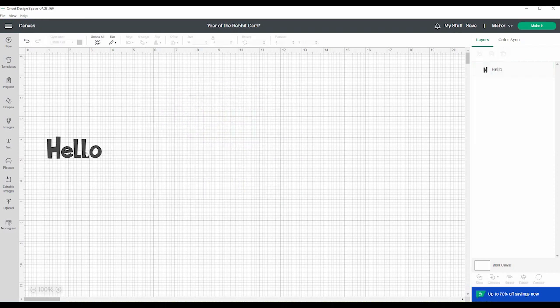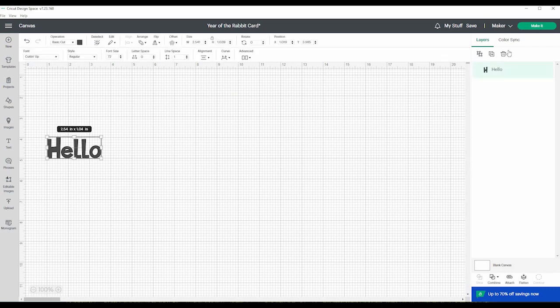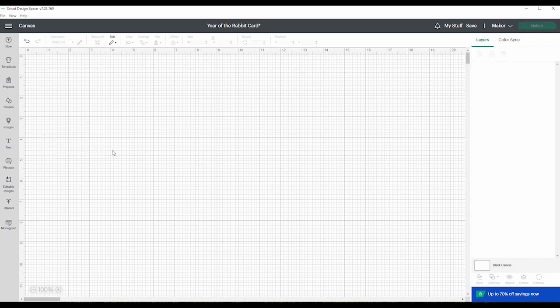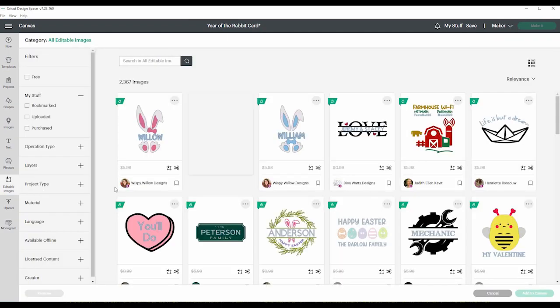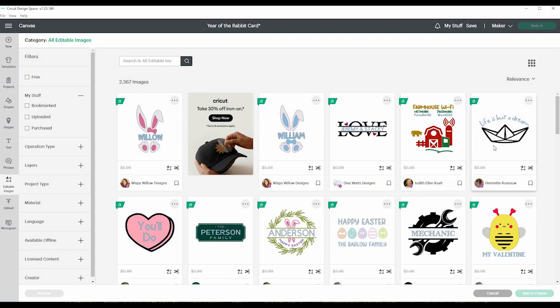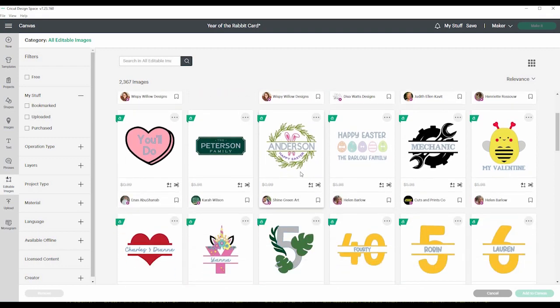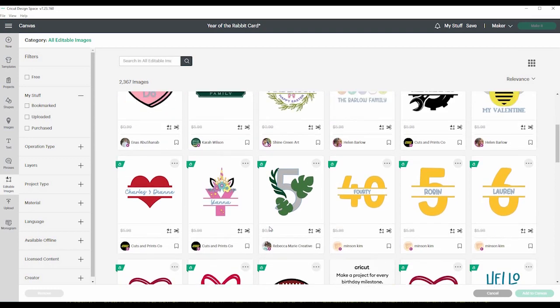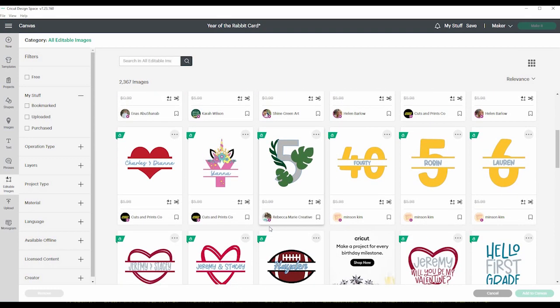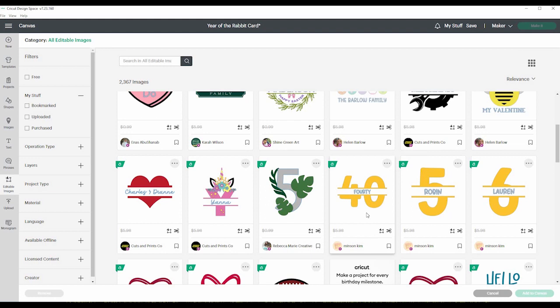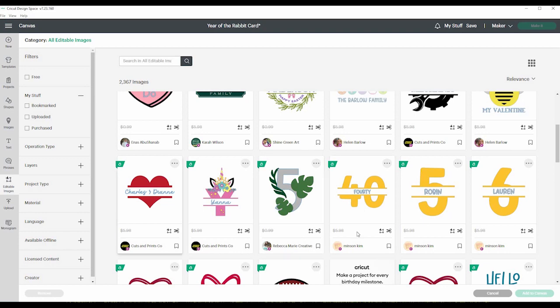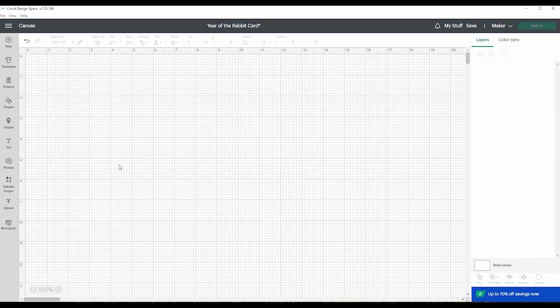Then under phrases is editable images. So this is things with words. So you can change the words in any of these images or the color. I have not, this is new to me. I am not as familiar with this. So down here you can just click cancel if you don't want that.